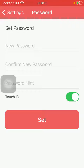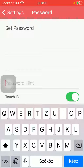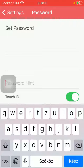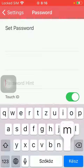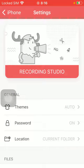Here you should type in your password that you would like to set, then confirm it by typing it again. You can also add a password hint if you want to. And if you would like, you can also set a Touch ID by tapping on this button. If you are done with these steps, tap on the Set button down below.